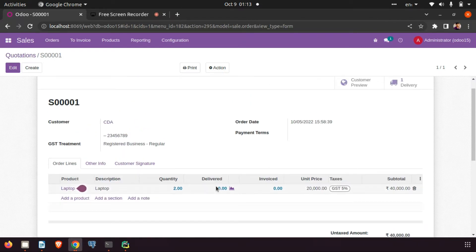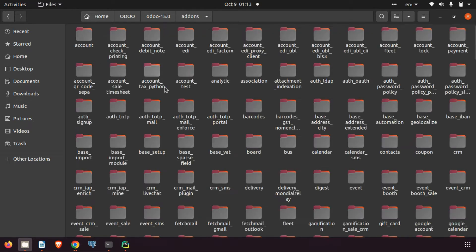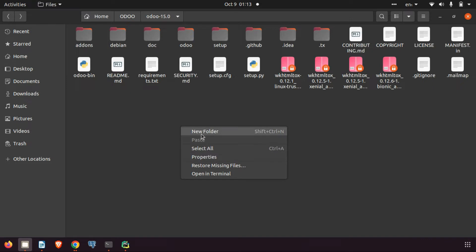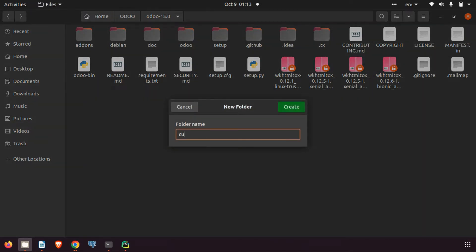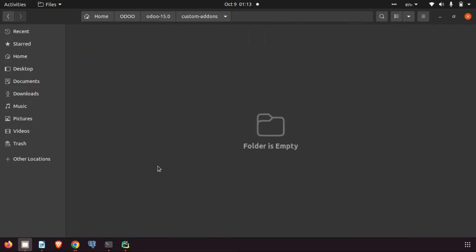Let's have a look. I'm going to the Odoo folder. Here you can see the existing add-ons. Now we want to create a new add-on for our modification. For that, I am creating a new folder called 'custom_addons'.